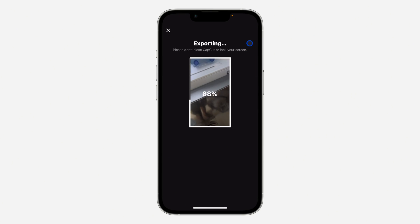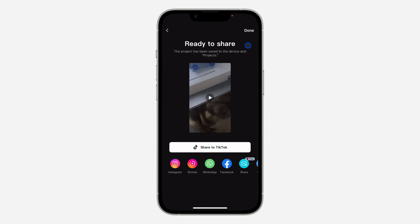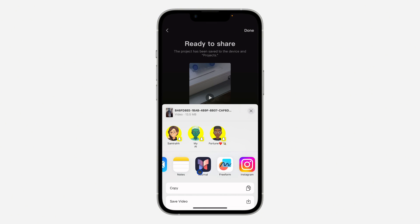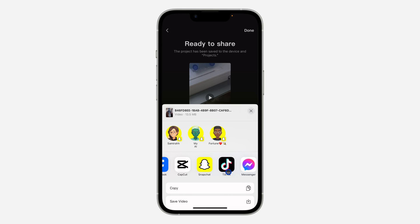Once you click on it, it's going to start exporting. I'm going to show you two different ways to add a CapCut video to Google Drive — how to add it from CapCut and how to add it manually. If you want to add it directly from CapCut, just scroll in the app section and click on Other.